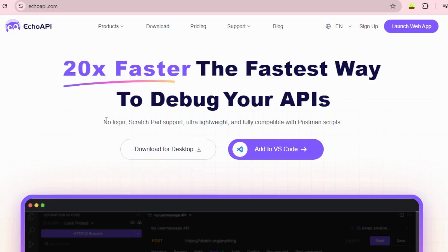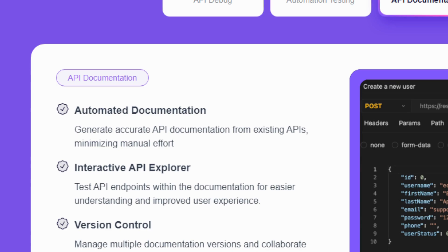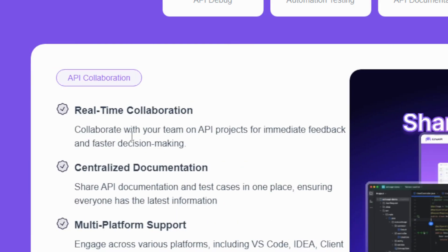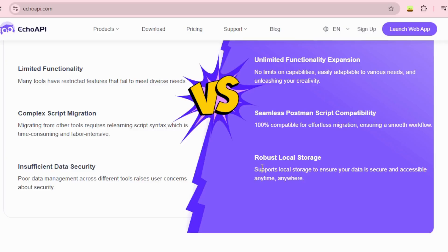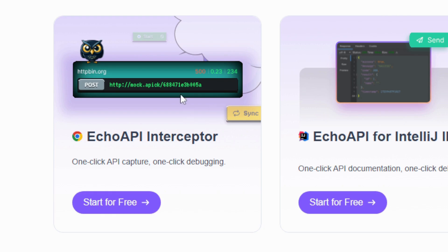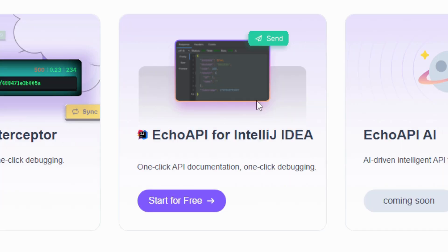I guess these are good features, but not really enough, so let's see their website. No login, ultra-lightweight, we know all of these features. API documentation. So we can generate API documents from existing APIs. And there's real-time collaboration for teams also good. It supports local storage. There is a desktop app, Chrome extension, and a tool for IntelliJ.